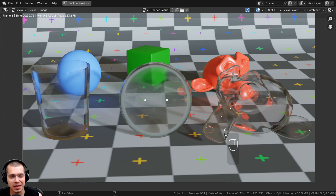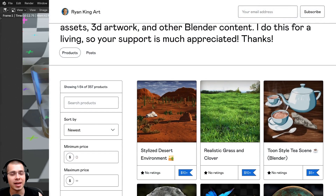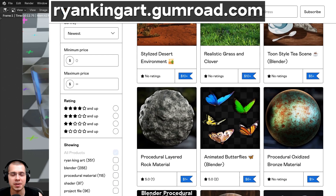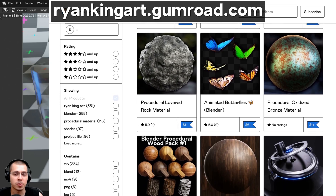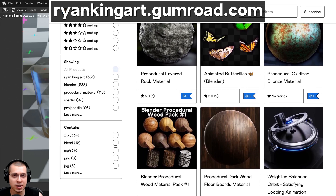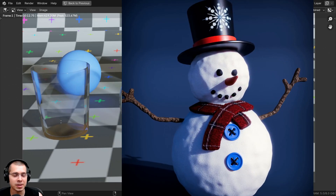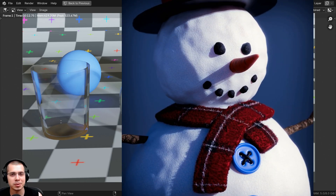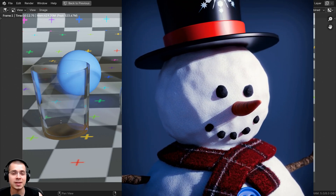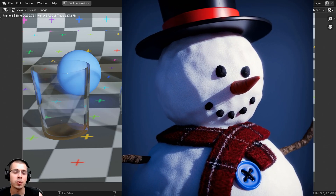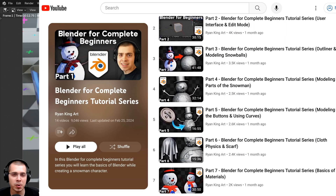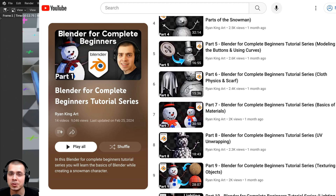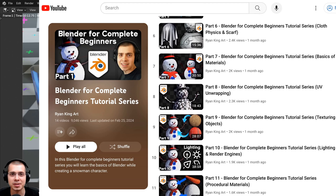That is how you create a realistic glass shader in Blender EEVEE. I hope you enjoyed the tutorial — you can download the free project files on my Gumroad store and Patreon page using the links in the description. If you're a beginner to Blender and want to learn the fundamentals, check out my Blender for Complete Beginners tutorial series — a 14-part series where I show you all the basics while creating a snowman 3D artwork.